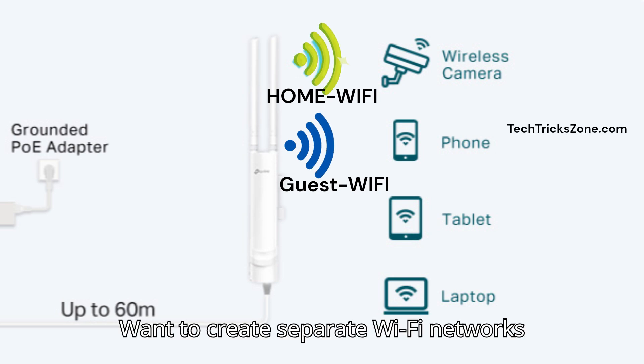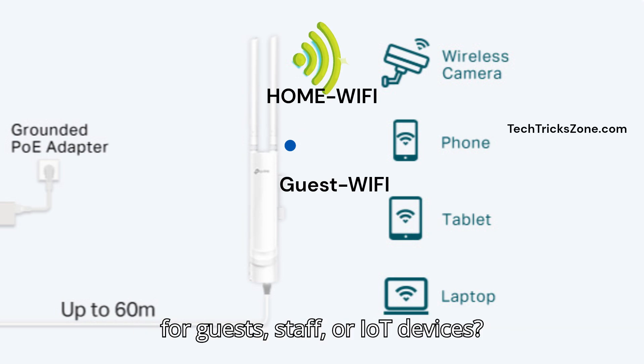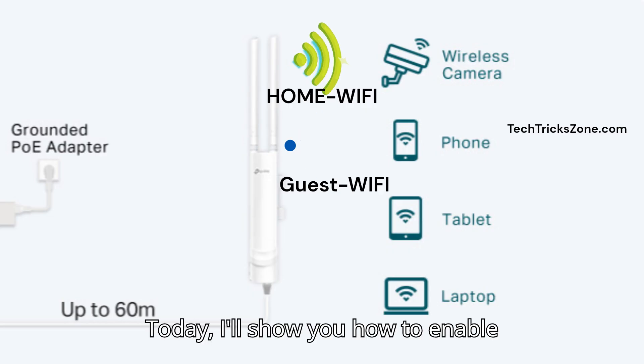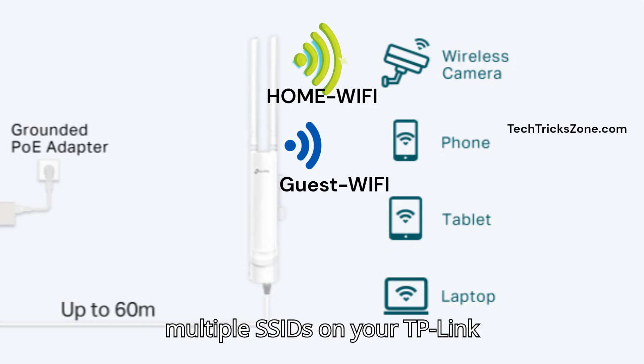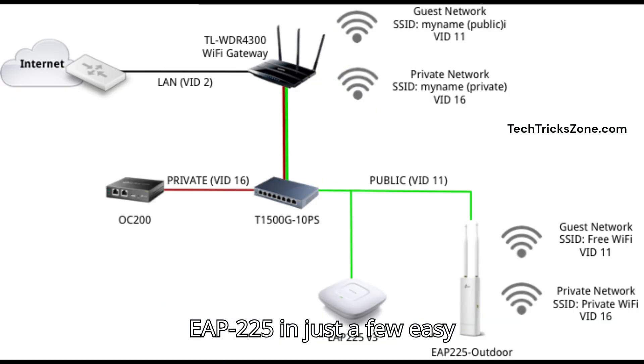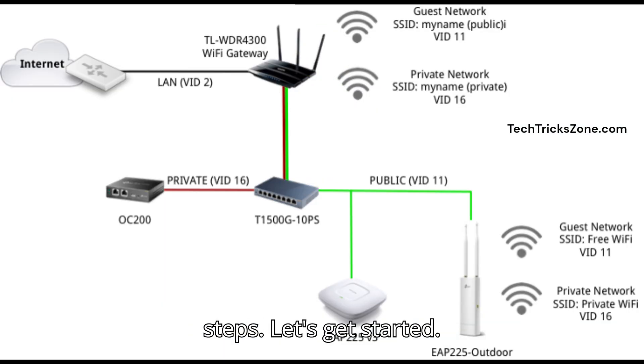Want to create separate Wi-Fi networks for guests, staff, or IoT devices? Today, I'll show you how to enable multiple SSIDs on your TP-Link EAP-225 in just a few easy steps. Let's get started.